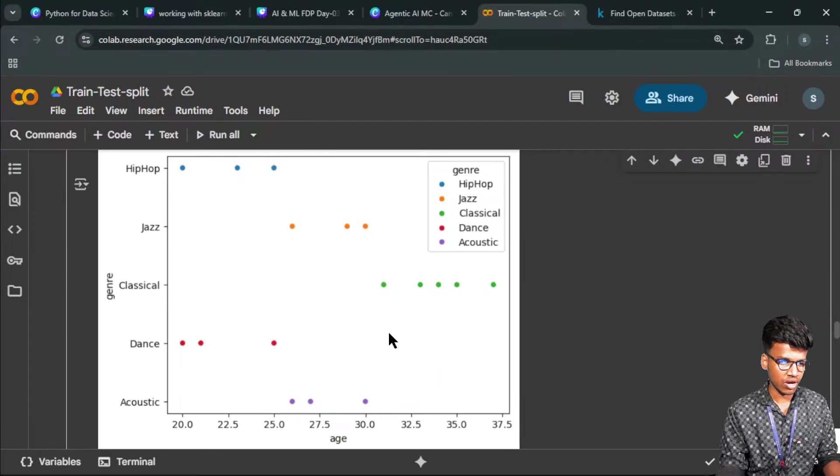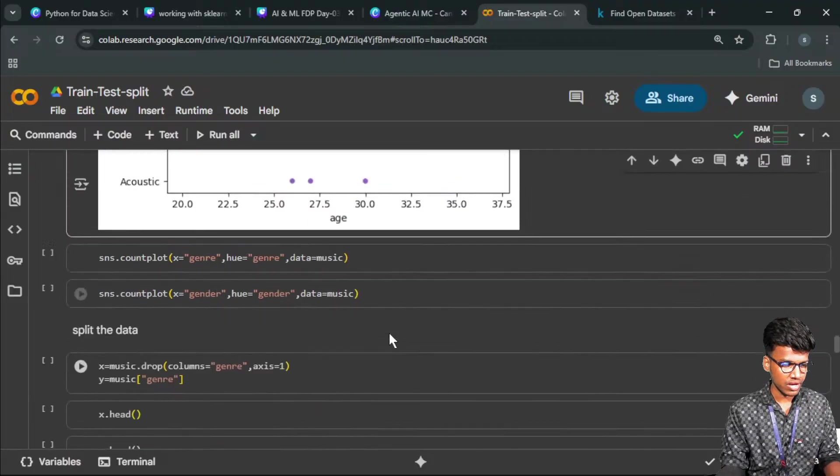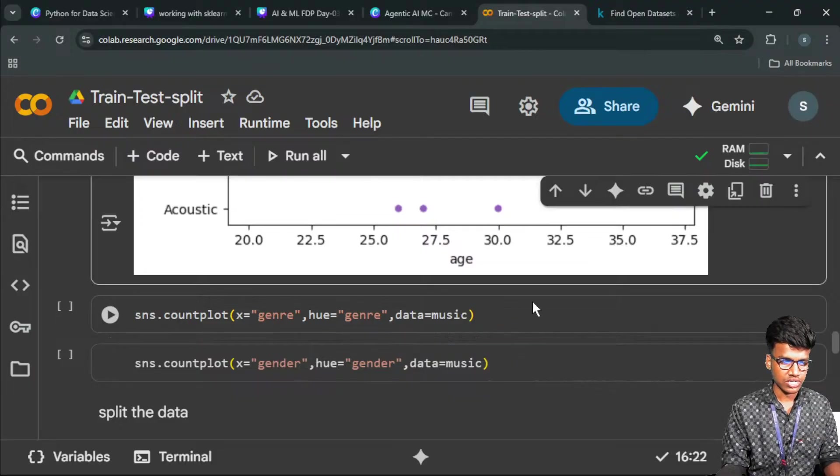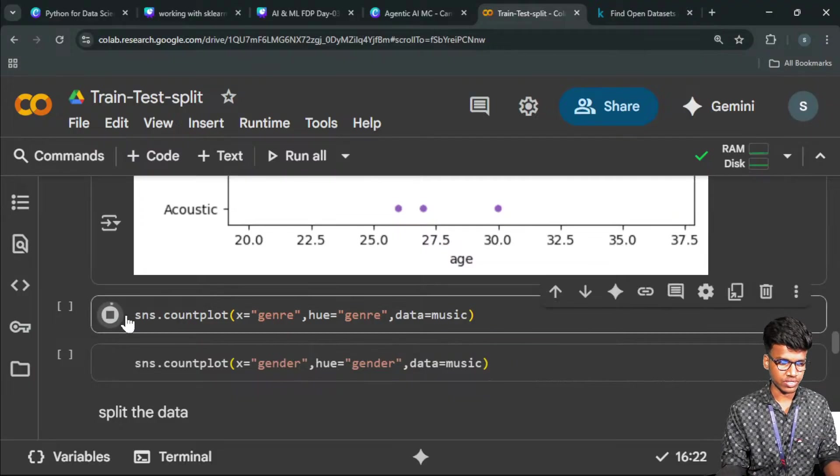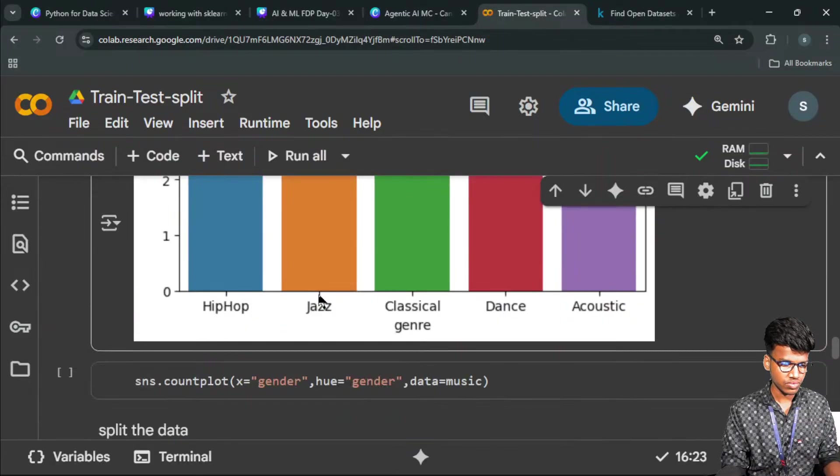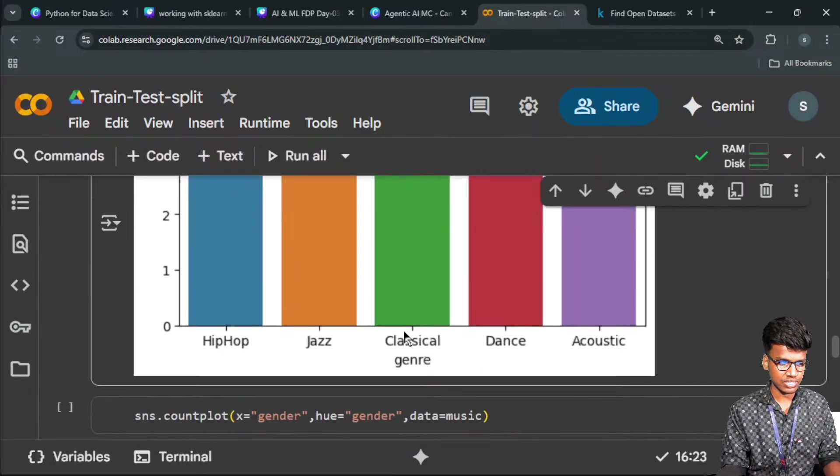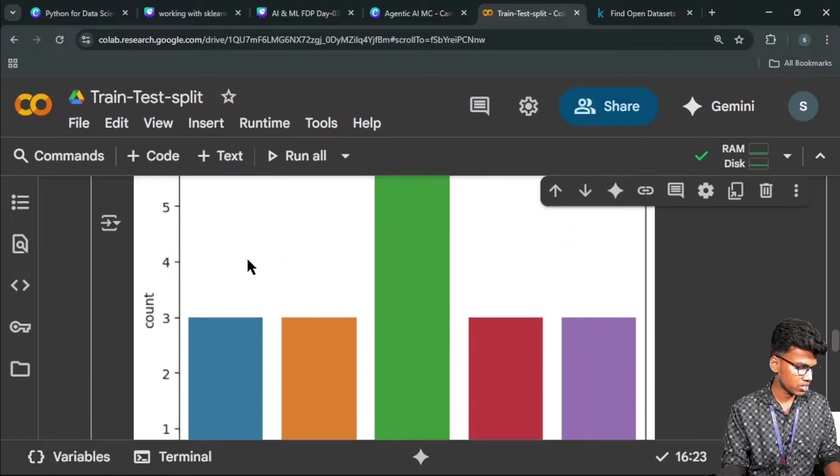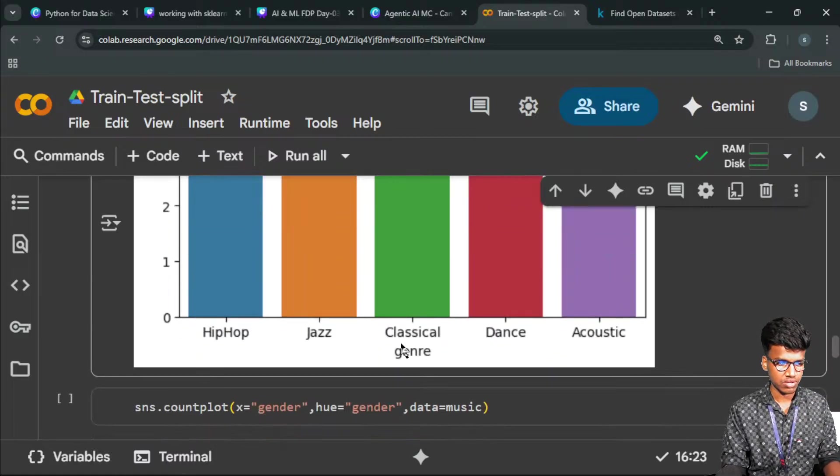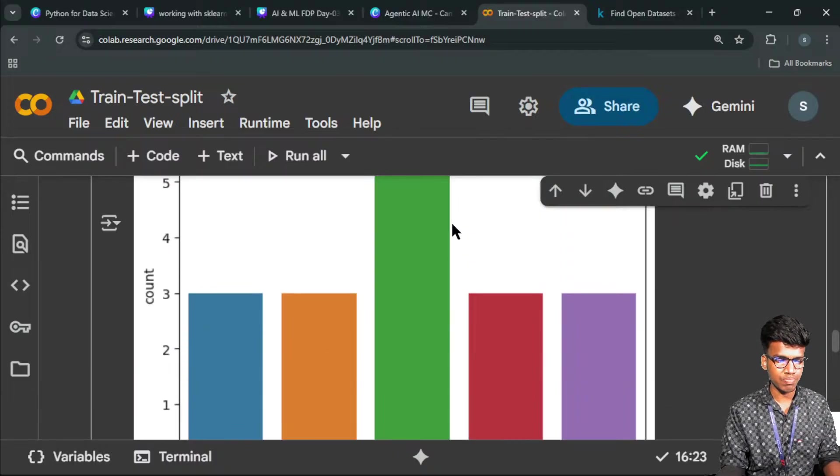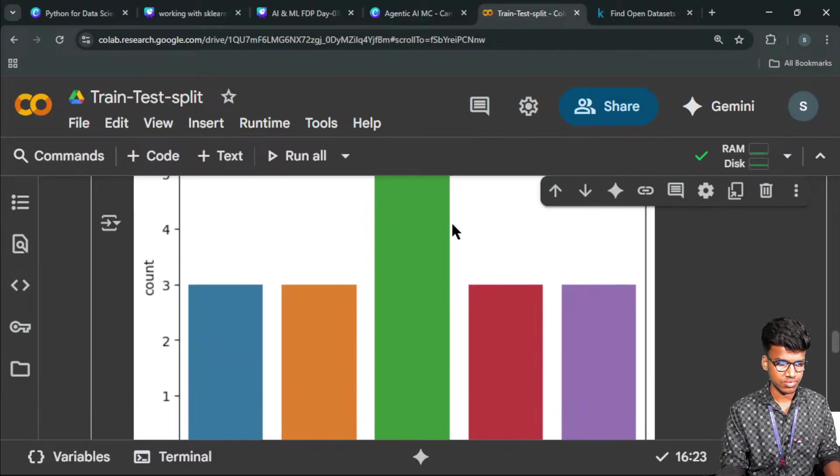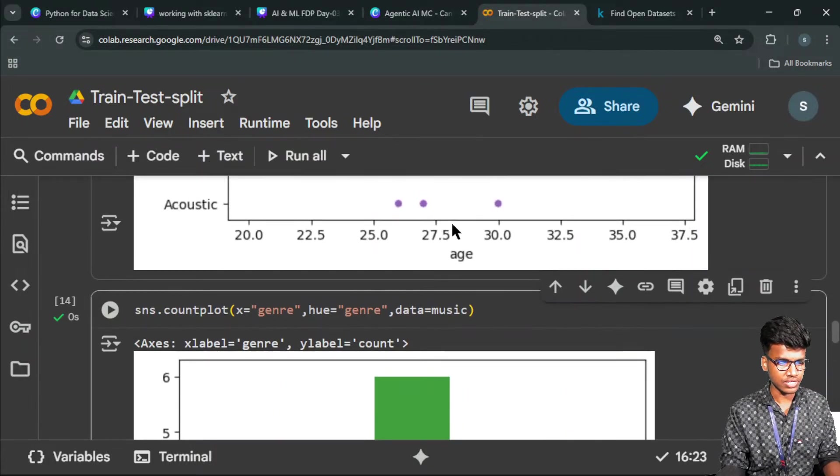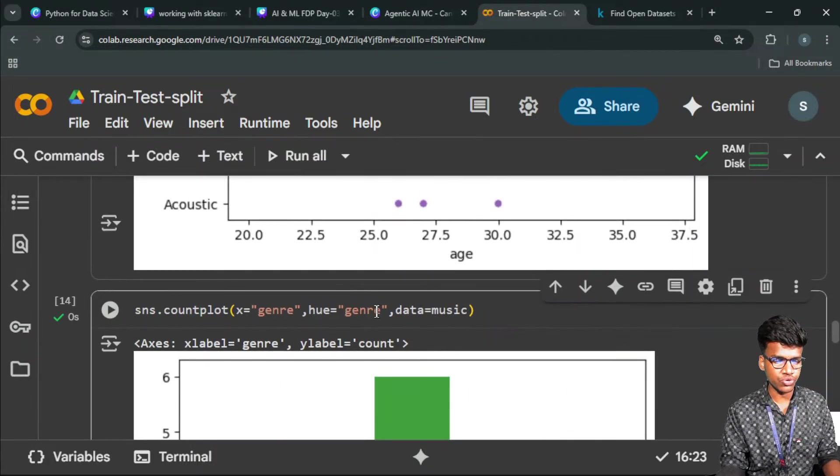Next you can go with the count plot: how many genres are there, the count of genre. Classical is six people. Other values are equally split into three, three format. That's four, three: 12 plus 6 is 18. Individually they represented the colors because I mentioned in the hue. This is a single one.